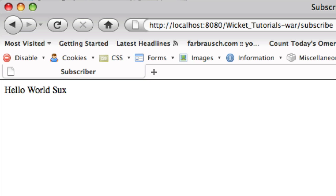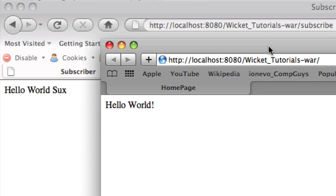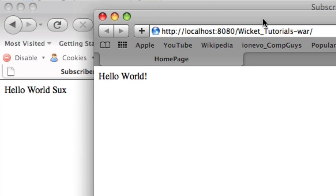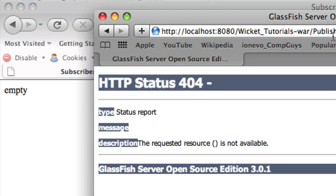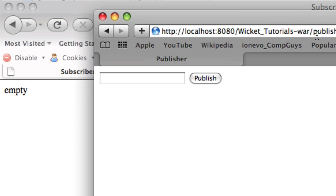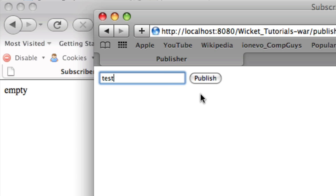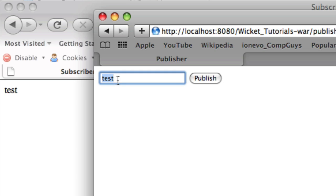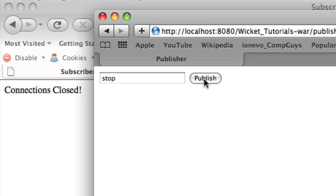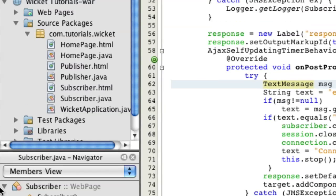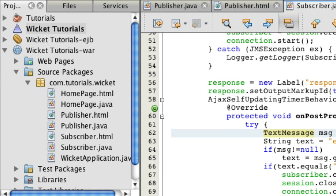And I can open up a different URL over here and type in, you know, publish. Oops. It's got to be all lowercase. Publish. So now I can do, you know, a test or something like that. And it'll automatically update the subscriber. And if I hit stop, connections closed. And now I can do anything I want. And nothing's going to be read over here.